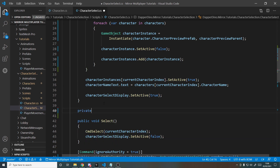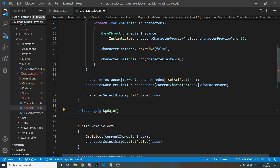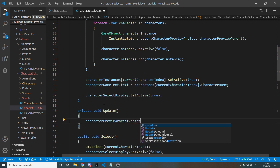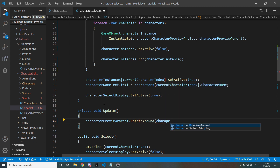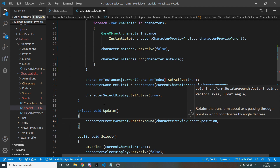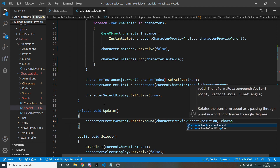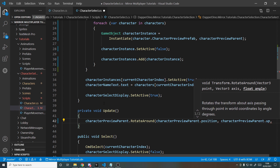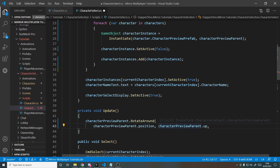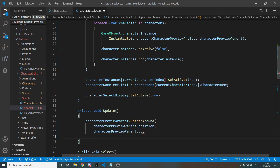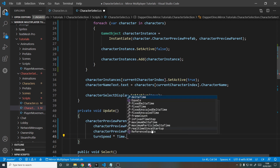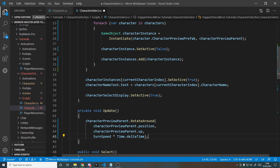Inside an Update loop, we add a spin: characterPreviewParent.RotateAround(characterPreviewParent.position, characterPreviewParent.up, turnSpeed * Time.deltaTime). This makes the preview model rotate so you can see the character from all angles while selecting.